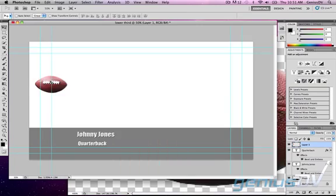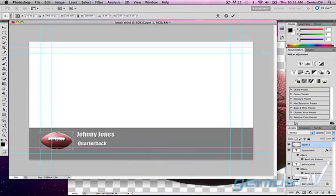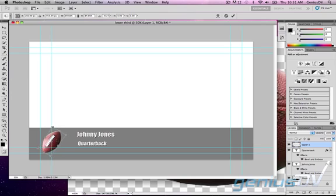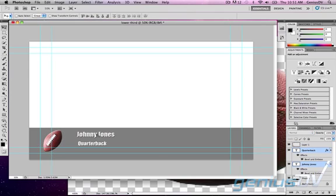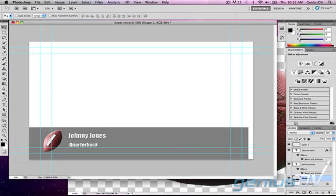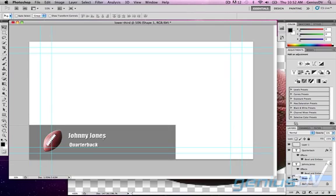I have a football graphic open in Photoshop that I will move into the lower third project. After I get the graphic the way I want it I will reposition the text and rectangle so the lower third looks good as a whole.